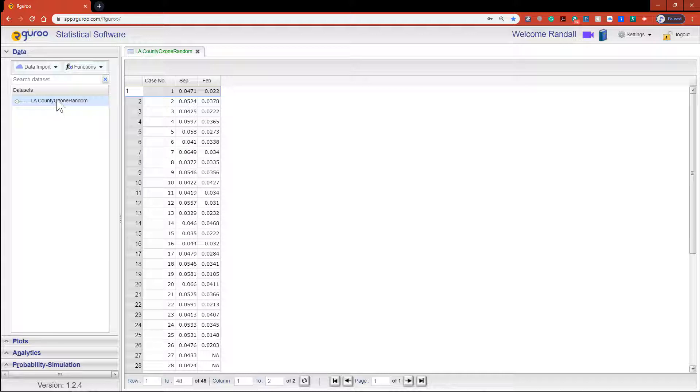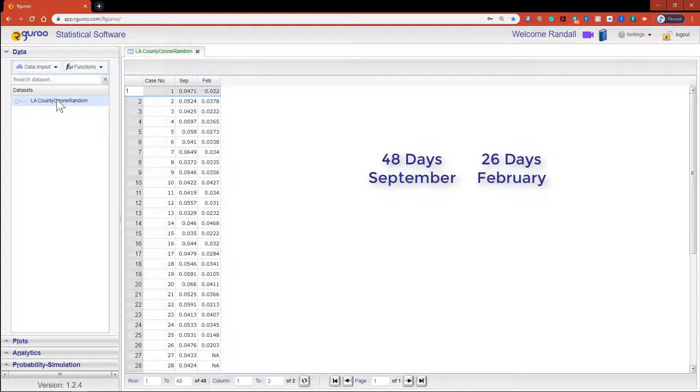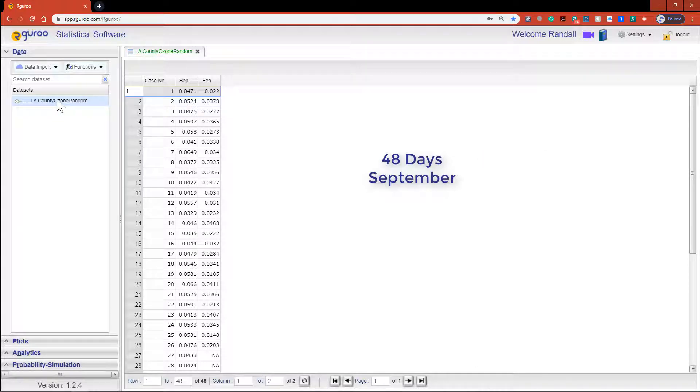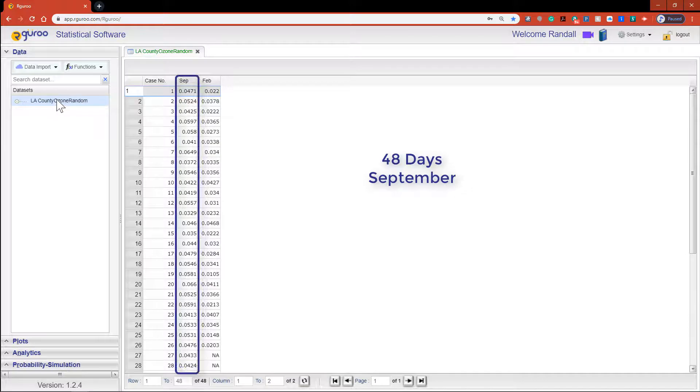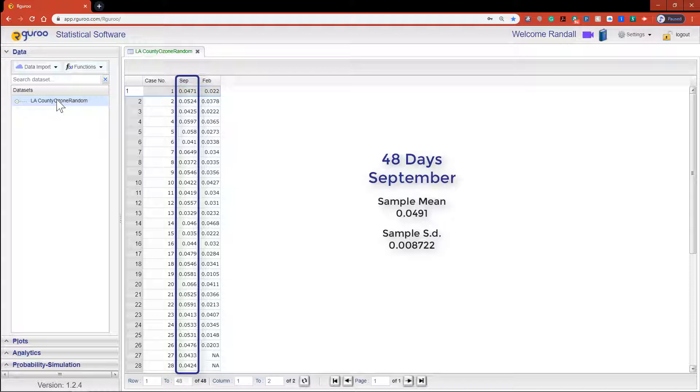For the examples to come let's focus our attention on the variable September. This variable has a sample mean of 0.04919 and a sample standard deviation of 0.008722.